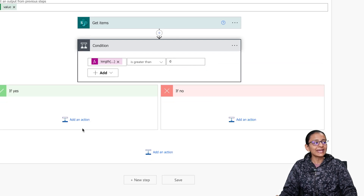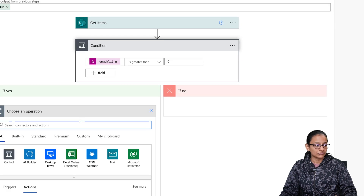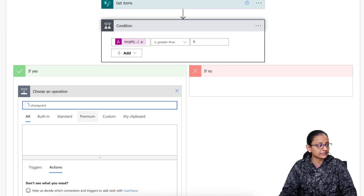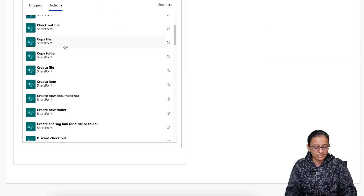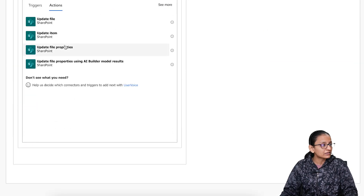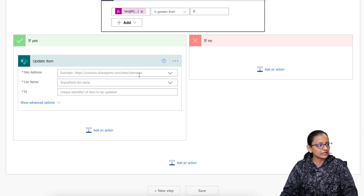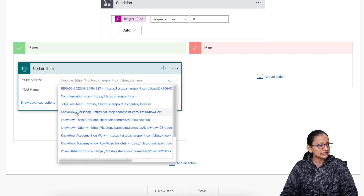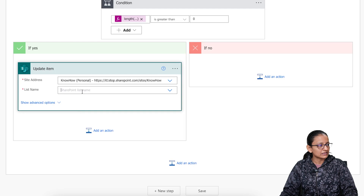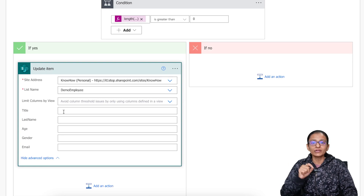If the condition is Yes (data exists), you need to update the existing item. Select the SharePoint connector and choose the Update Item action. Double-click on it, then select the site address where you want to update. My list is in the SharePoint site and the list name is demo_employee. In the advanced options, update the column values based on the SharePoint columns.